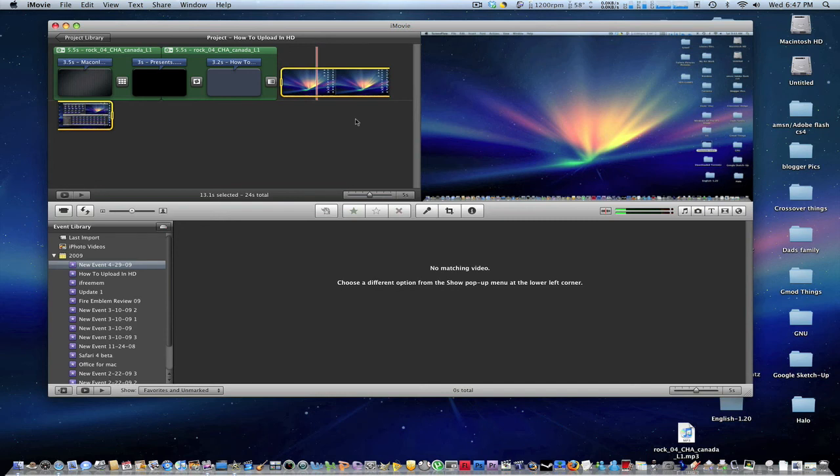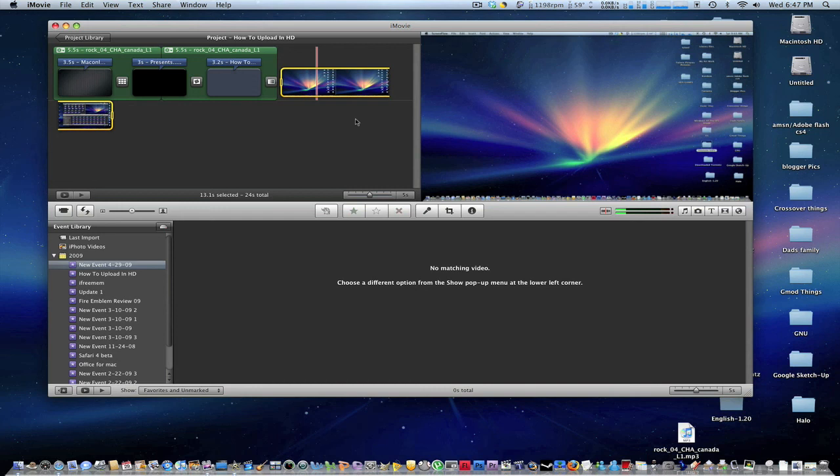So that's basically how you fast forward, rewind, and slow motion in iMovie. Guys remember to rate, comment, and subscribe.